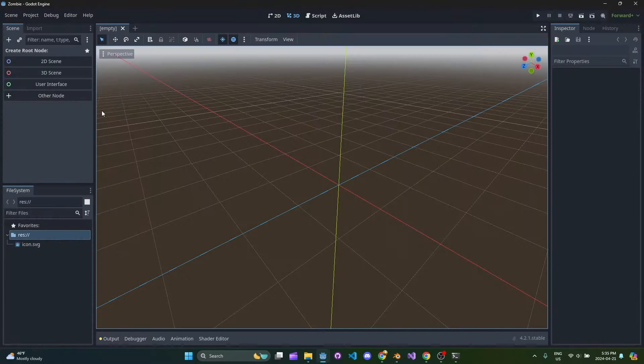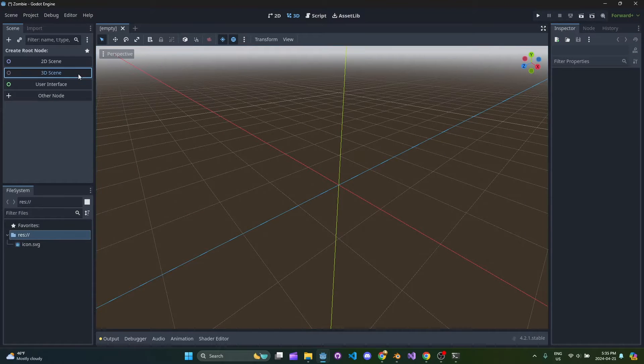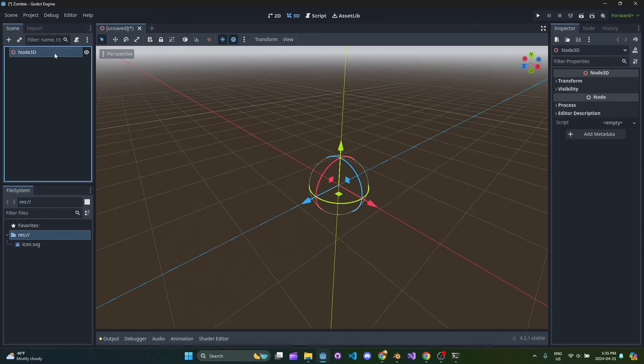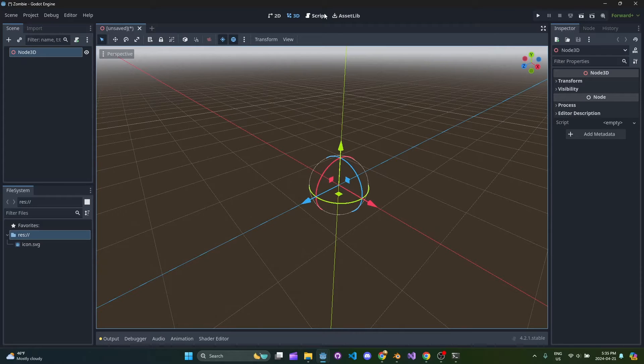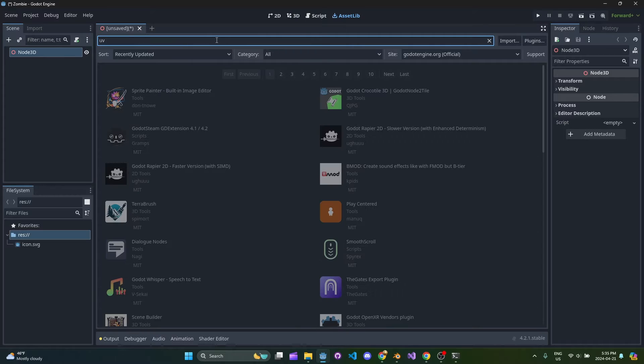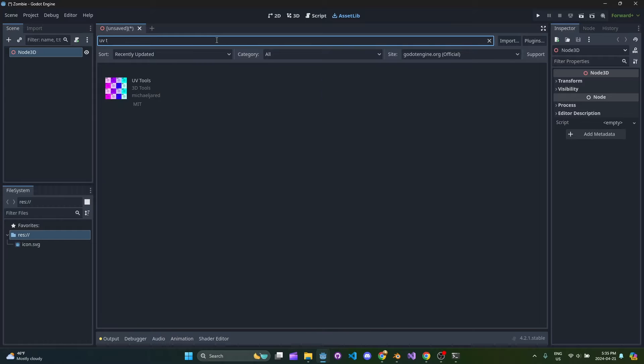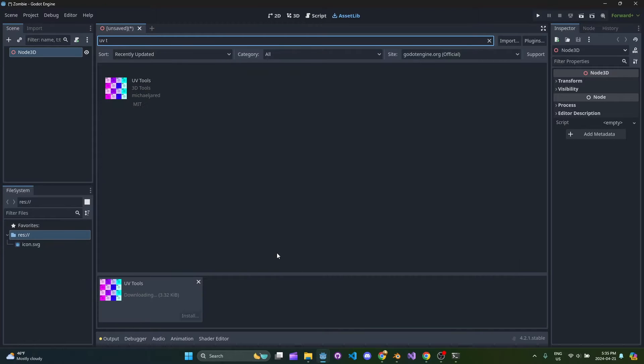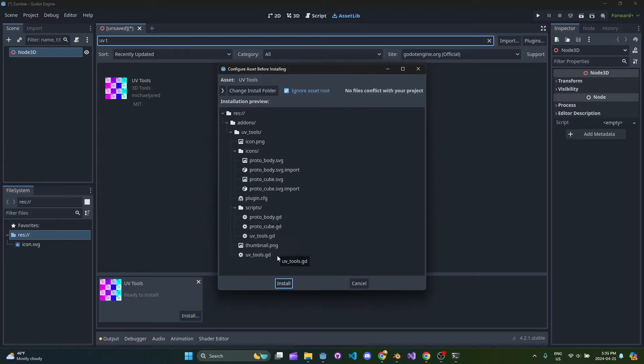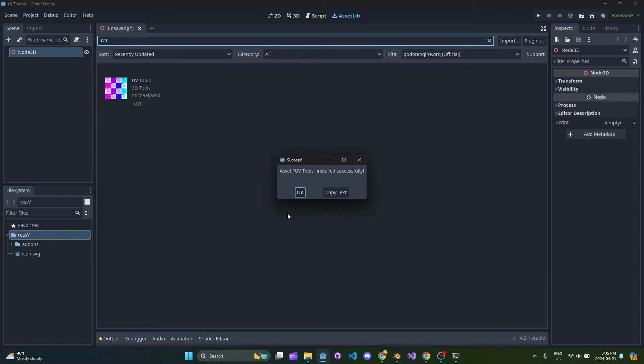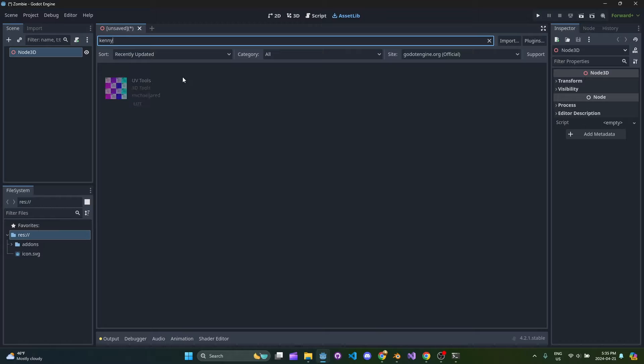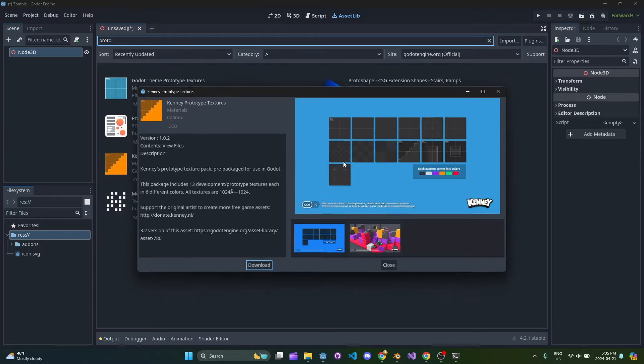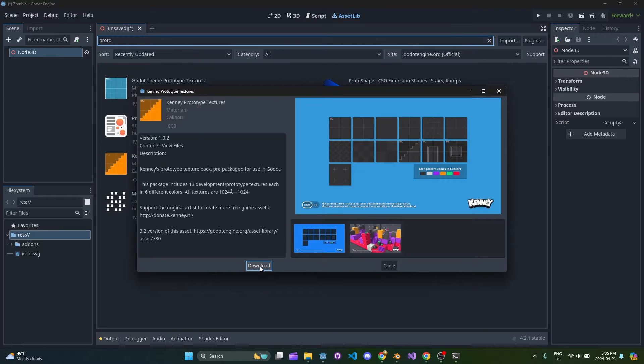So what we're going to start with here is a new 3D scene. I'm going to use a couple add-ons. One of them is one of my add-ons called UV tools. It's just going to help me slap in a static body floor really easily. And then I'm also going to use Kenny prototype textures.